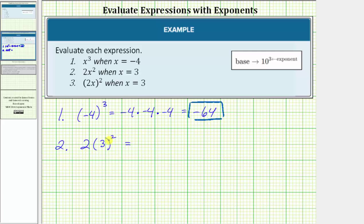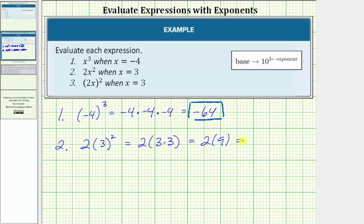We first simplify the exponents. Because the base is three and the exponent is two, we have two factors of three, so this is equal to two times three times three. Simplifying inside the parentheses, three times three equals nine, which gives us two times nine, which equals eighteen.